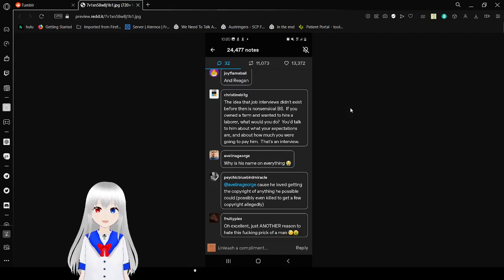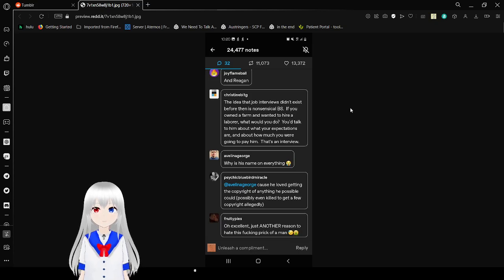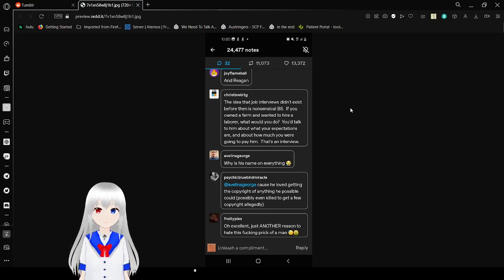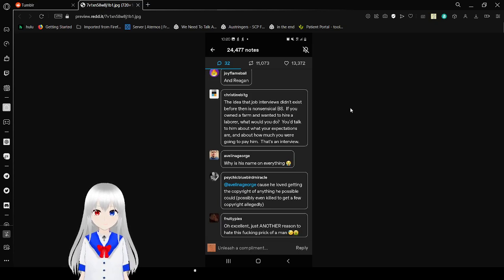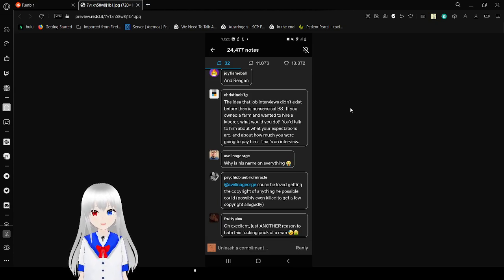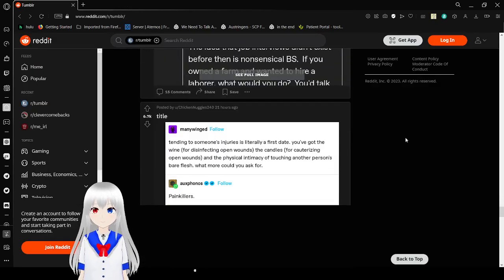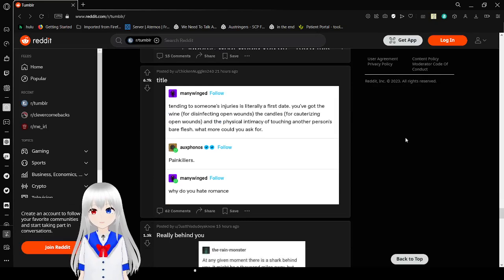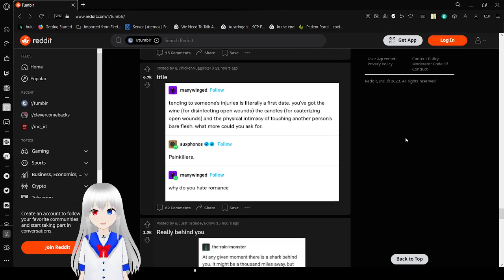And Reagan. The idea that job interviews didn't exist before Edison is not just BS. If you owned a farm and wanted to hire a laborer, what would you do? You talked to him about your expectations and how much you were going to pay him. That's an interview. Why is his name on everything? Because he loved getting the copyright of anything he possibly could. But us, we even killed him to get a few copyrights. I hate it. Let's just like, oh, excellent. Just another reason to hate this freaking freak of a man. I love that sound. It's just such a good way to end a freaking post too.